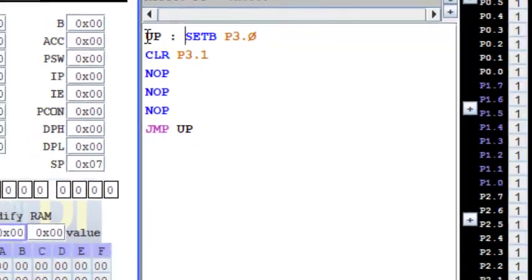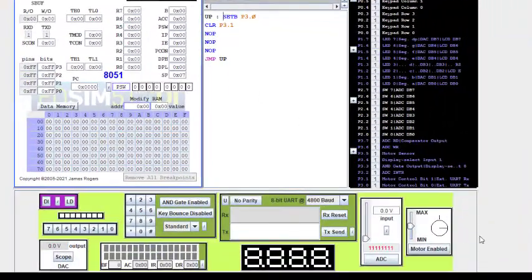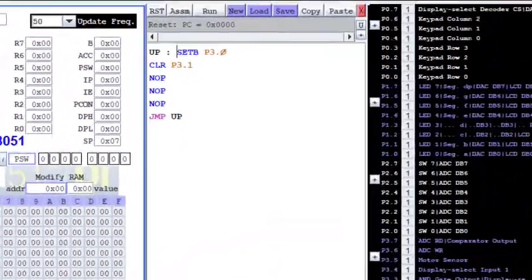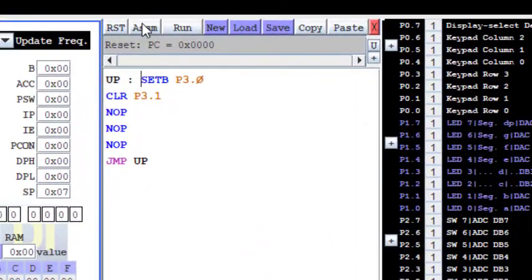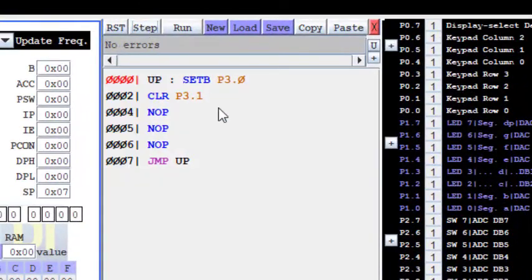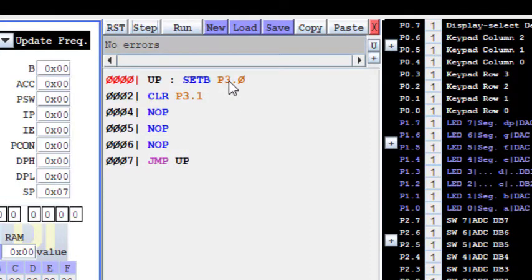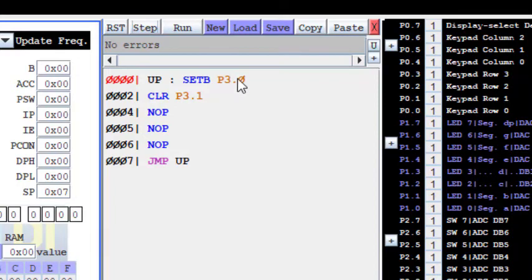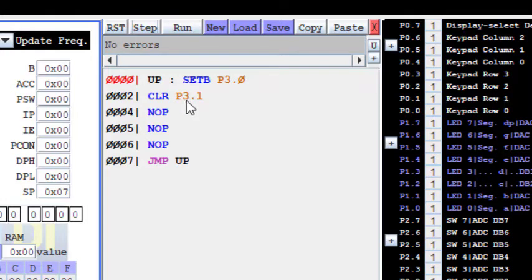So I have assembled it. Now let us see what happens when we are setting pin 3.0 and clearing 3.1. Setting means we are making pin 3.0 as high and clearing means we are setting this to 0. So now let us run it.